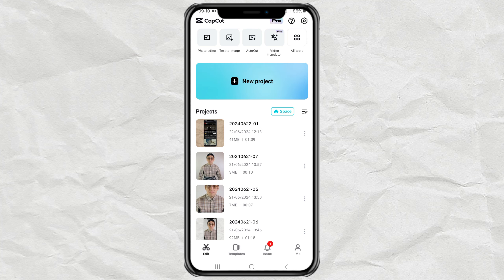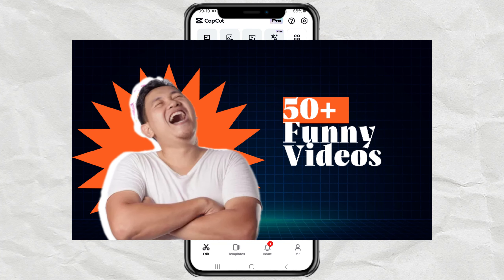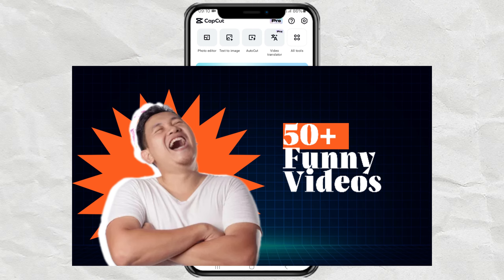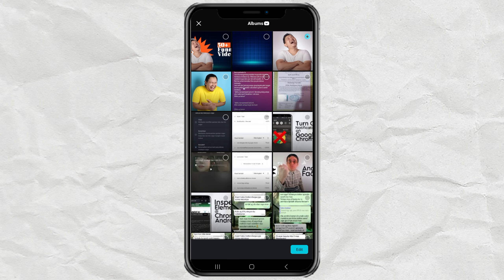How to make thumbnail images like this using the CapCut app. Open the Photo Editor menu in the CapCut app, add one of your photos, and tap Edit.